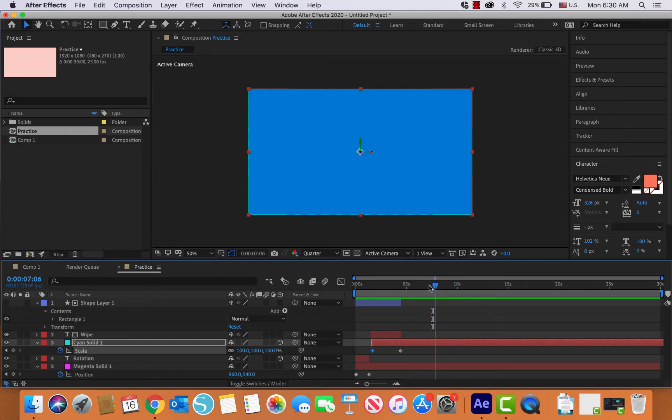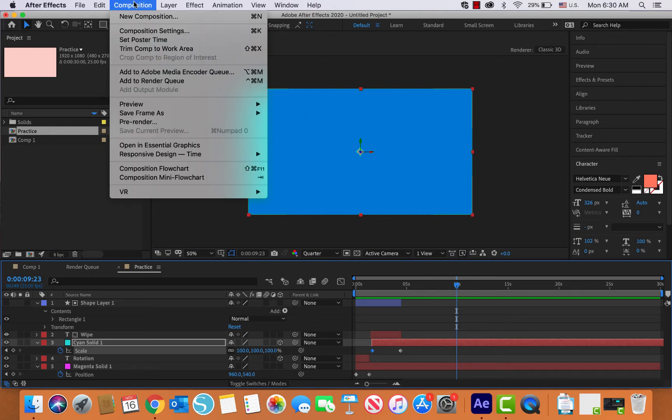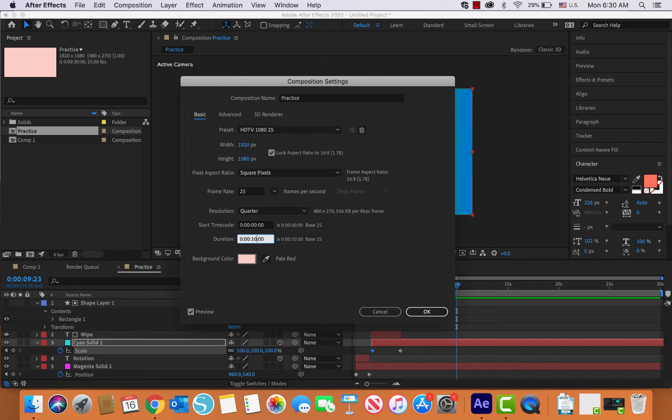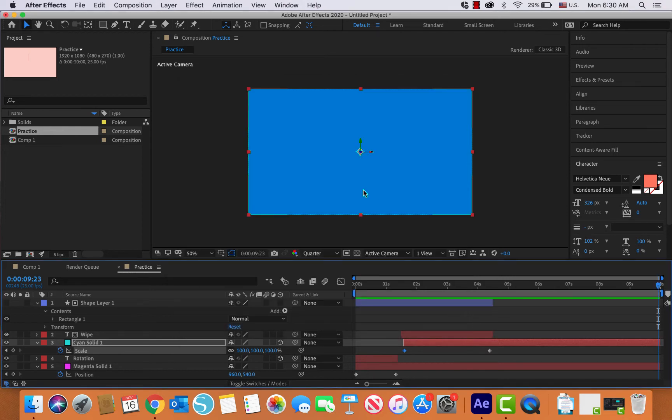All of my animations are well before 10 seconds, so what I want you to do is go up to Composition and then do Composition Settings, and you're going to change this from 30 seconds to 10 seconds. Okay, and that will shorten this, and then I would like you to save this...